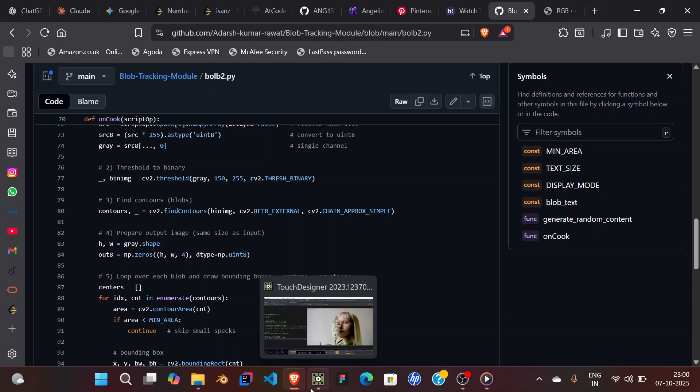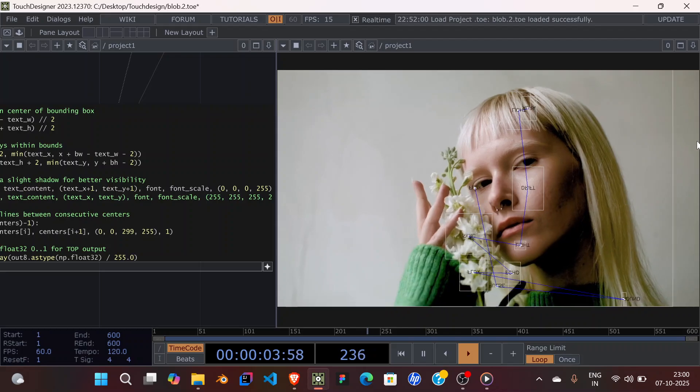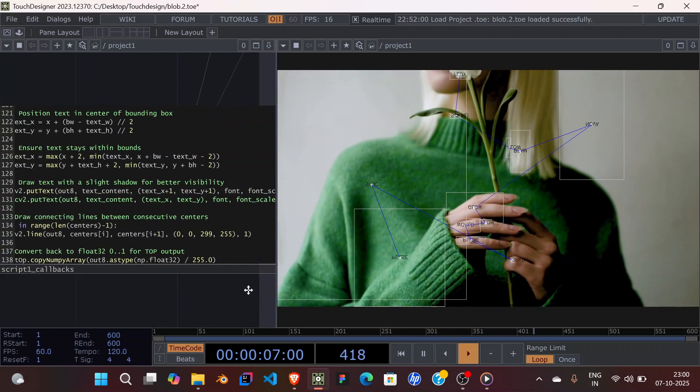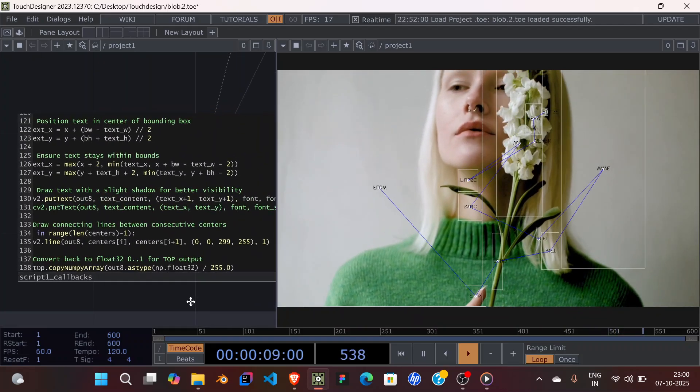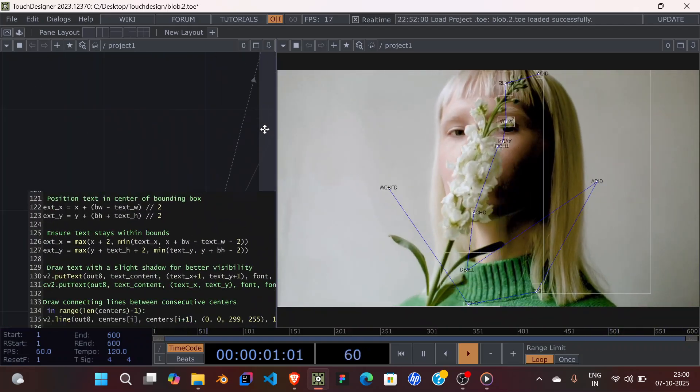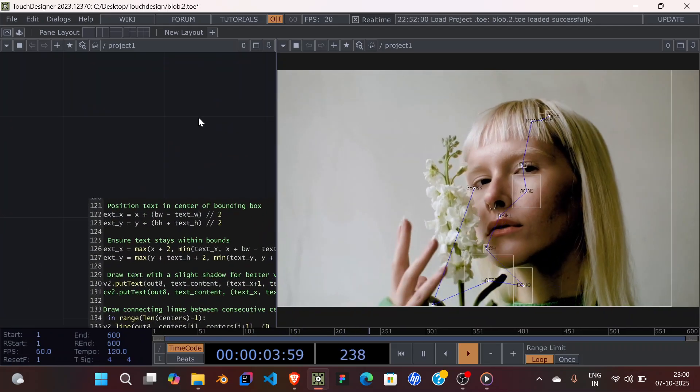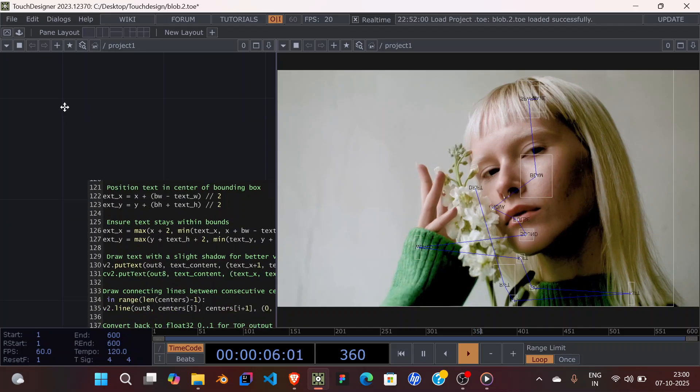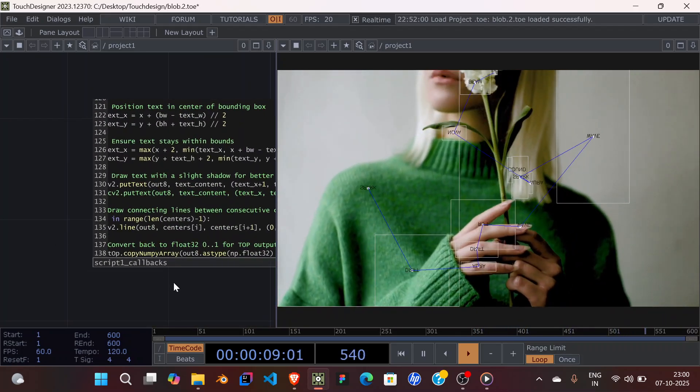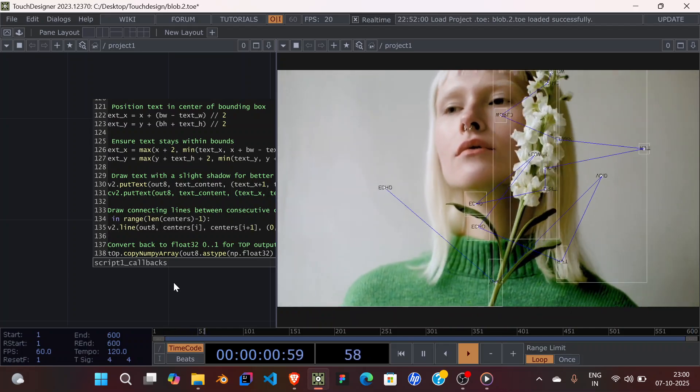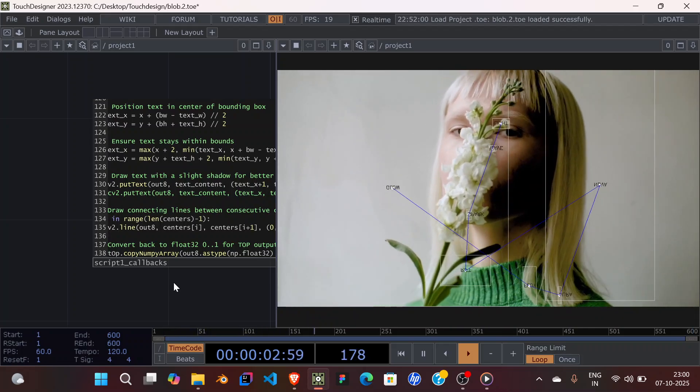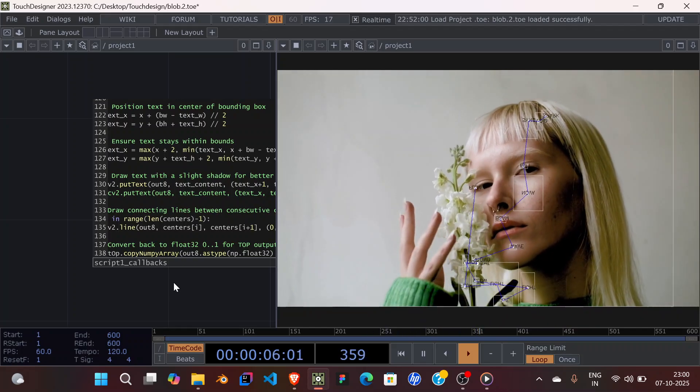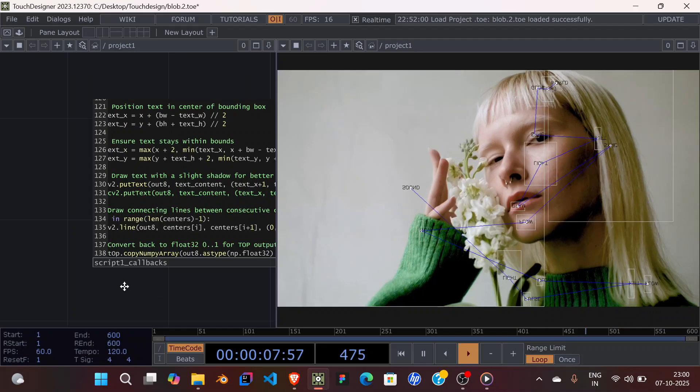I think this is pretty much it for this video. I don't have much to explain here because I already explained everything in the first part. This is just an adaptation of that, and also this is the final part of the blob tracking module because I don't think I can update it anymore further.